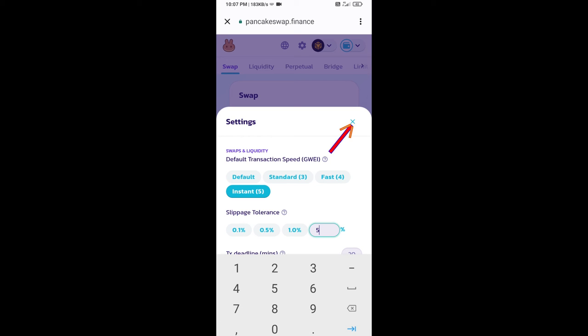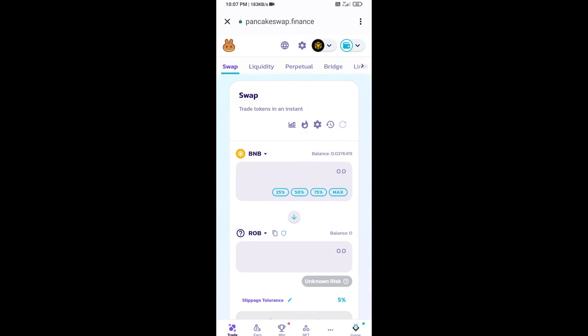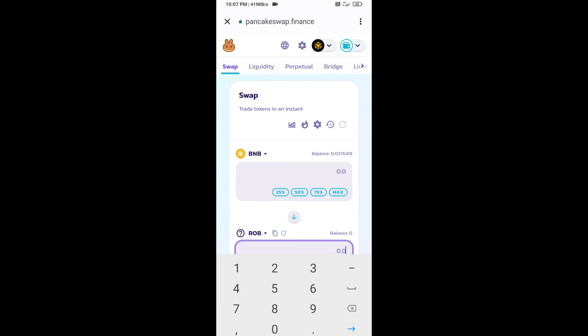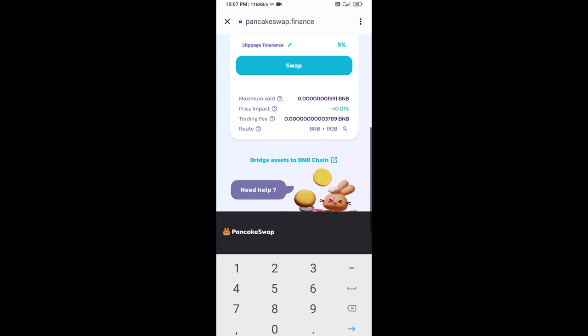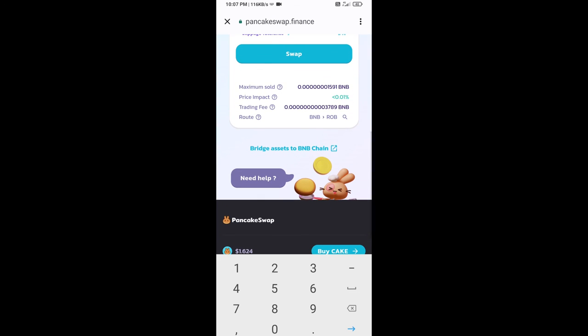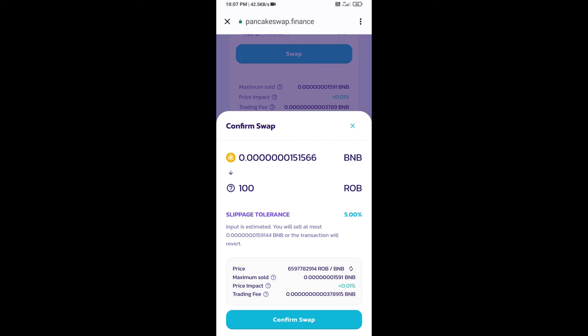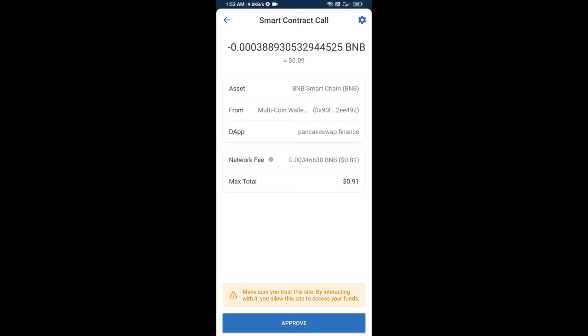Click on cut icon. Now here you will enter the number of tokens, then click on swap. Here you can check transaction details. Click on confirm swap. Now here you will approve this transaction.